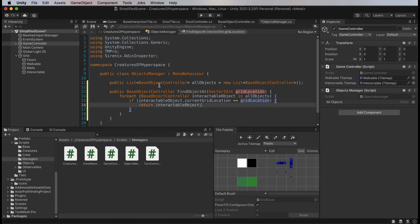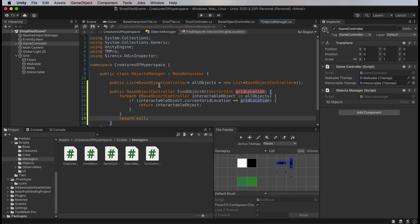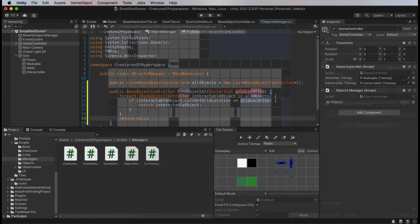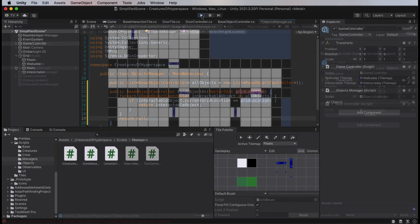Note that this assumes that only one object can occupy a grid square. For my game that will always be the case. If in your game objects can pile up, then you'll need to return a list or array. There are other ways to implement this. I could save CPU cycles at the cost of memory by having a two dimensional array, or use a hash table. I went with this approach because it is extremely easy both to implement and to understand. And for the game I have in mind, the number of objects to search will be a few dozen at most, so performance isn't an issue.